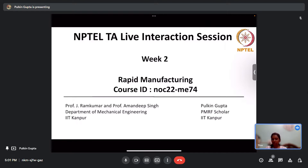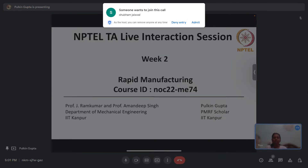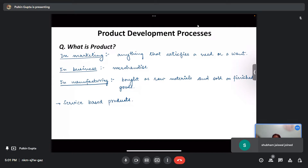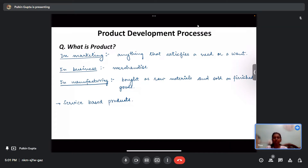In today's session we will go through an overview of the lectures discussed in week 2 and then solve some sample problems. The week 2 lectures focus on product development processes.